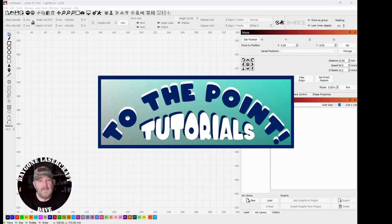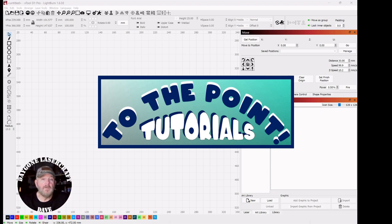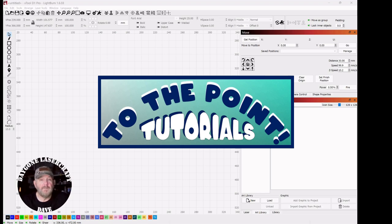Hey folks, I'm Dave. I'm a laser newbie, not an expert, so I understand wanting to find good information fast so you can begin a project or just keep one going. I've started a playlist called To The Point where I'll cover laser and Lightburn topics. Let's get right to the point.